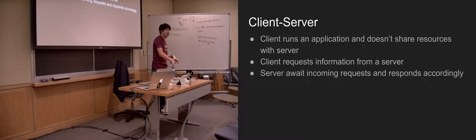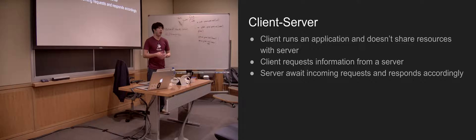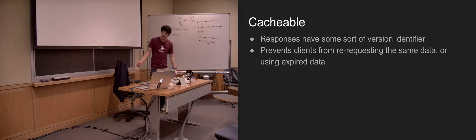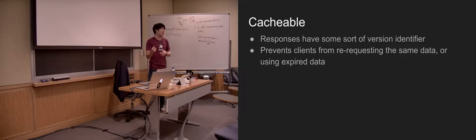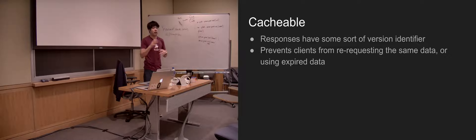The next constraint is client-server, which just says there should be a separation between the clients and the server. The clients run their application and when they need information they send a request to the server. The clients don't share resources with the server — they just run their own thing and request information as they need it. The server is just there awaiting requests; it's not actively pushing data like 'hey, do you want me to send you a coupon?' The client has to request it first. Cacheable means responses have to have some identifier that marks the current version of the data — so if you add more data, the previous 'get all' is now expired. This prevents clients from unnecessarily re-requesting the same data or using expired data.